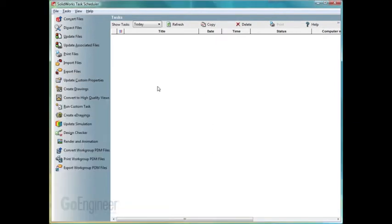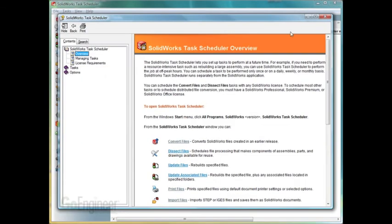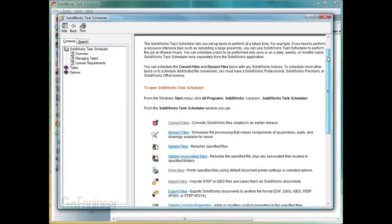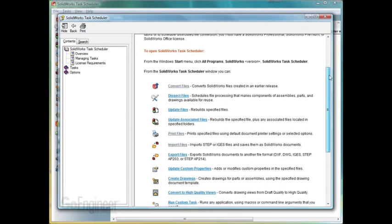So now we're back again here on the task scheduler. To get a quick overview of what each one of these functions can do, what I always like to do is click on the help button. This will bring up a quick overview of each different task and what they can do.